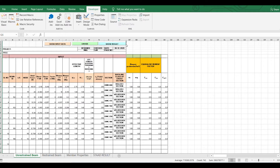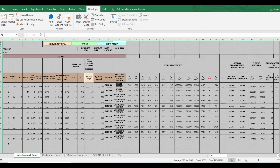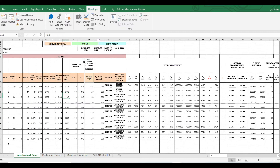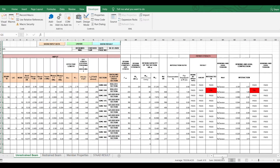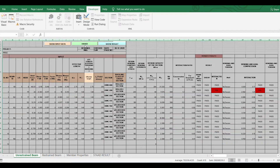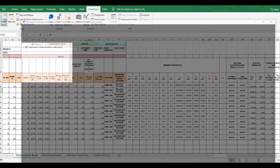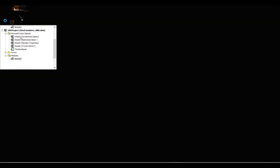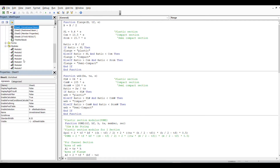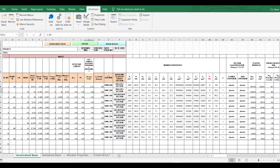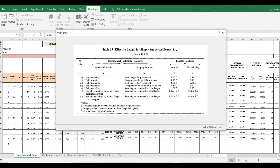You can hide and unhide rows and columns using coded buttons. For example, 'Show Input Data' reveals many rows and columns for designing a beam-column, and 'Show Result' shows only the results. Another useful feature in Excel is the UserForm — you can insert a UserForm from the Insert menu, which lets you display important data in a form interface within the Excel sheet.